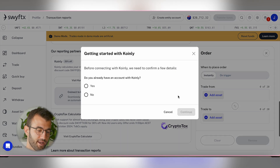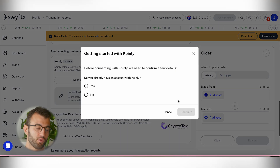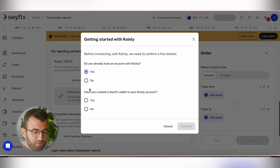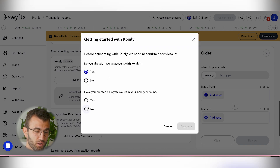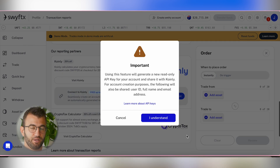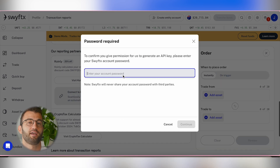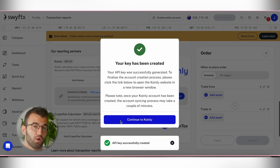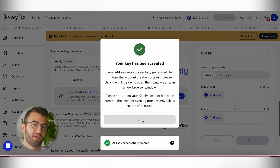It'll ask if you already have an account with Coinly, and you will say yes. The next part asks if you have already created a SwiftEx wallet in your Coinly account — for this, you will select no. Once you click continue, you will be taken back to Coinly and a new SwiftEx wallet will be created.